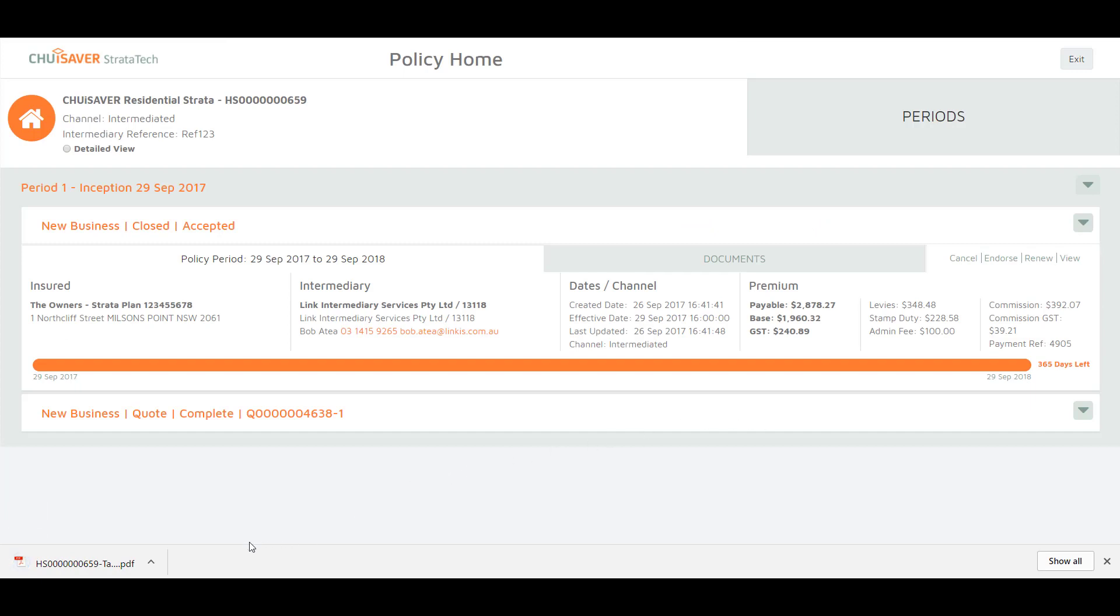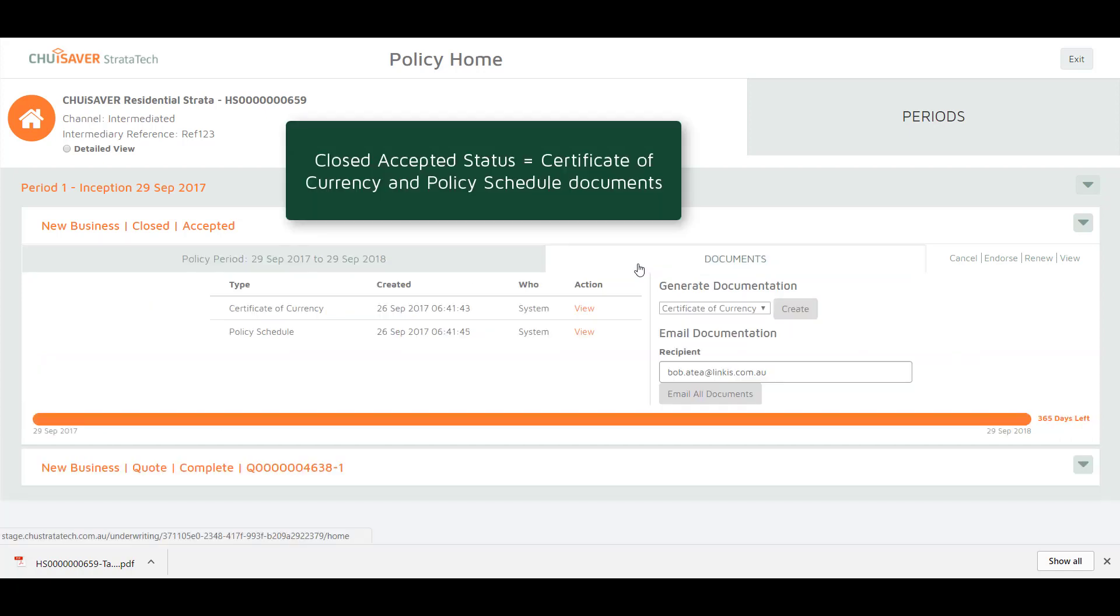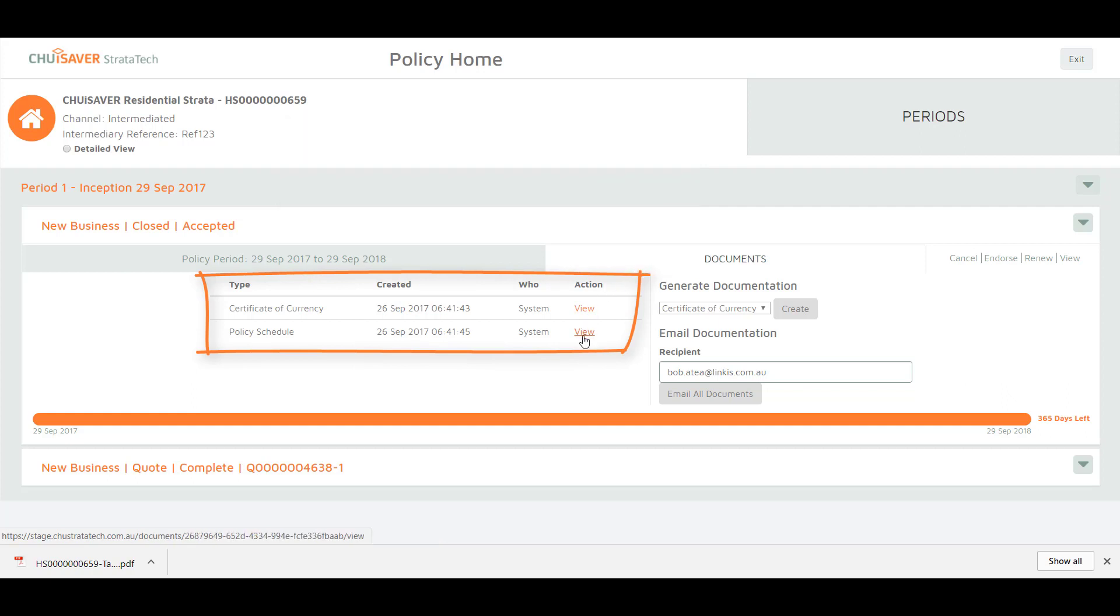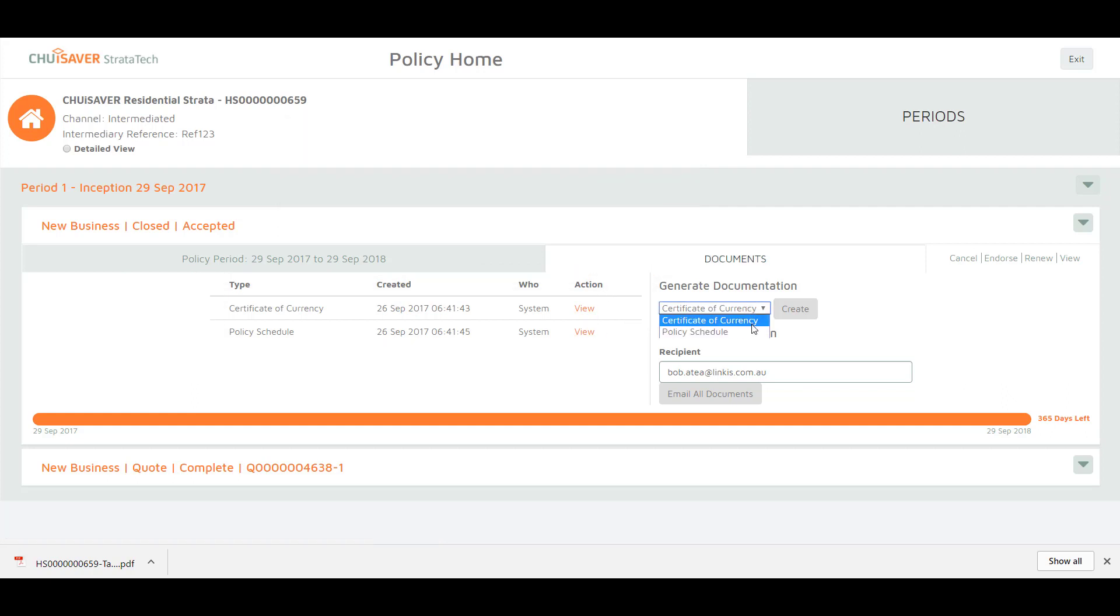If you require a certificate of currency or policy schedule, click on the status close accepted and click documents. You can view or save the documents or you can generate new documents from the drop-down menu.